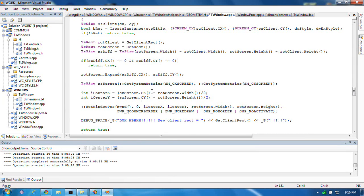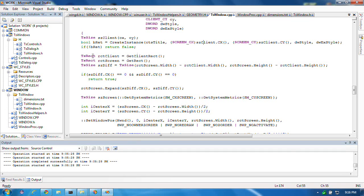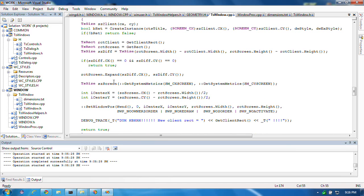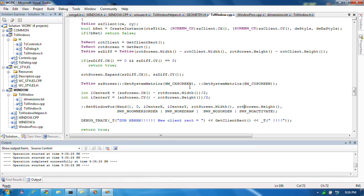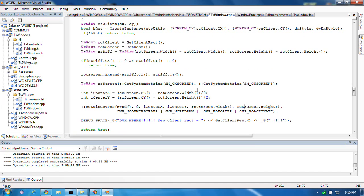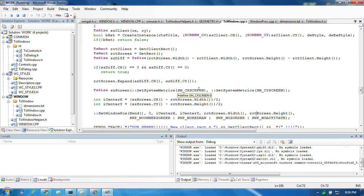Here I'm tracing it out. First I create it using the client size as screen size. I get the client rect, I get the screen rect, take the difference, expand the screen rect by the difference, recalculate the center position, and then reposition the window. And then that's it. It always comes up 640 by 480.